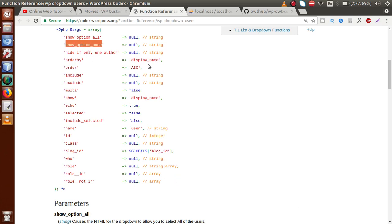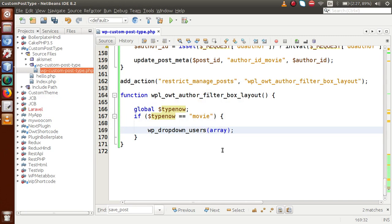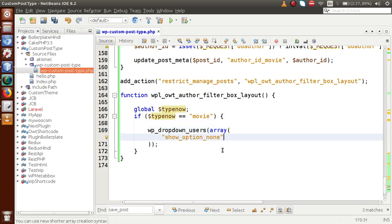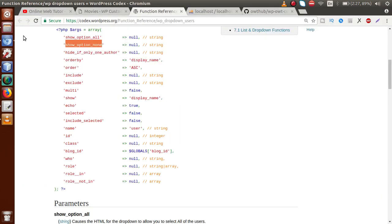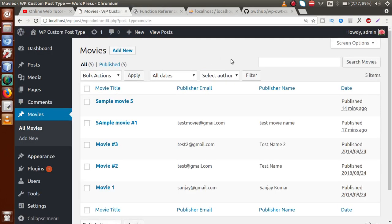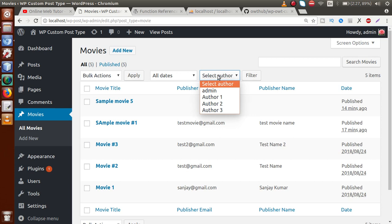The first parameter I will pass is `show_option_none`. This means if no author is selected by default, it sets a placeholder label. Let's set `show_option_none` to 'Select Author'. After saving the file and reloading the movie section in the browser, we can see 'Select Author' as the default value of the drop-down. It is currently populating all authors we have created.